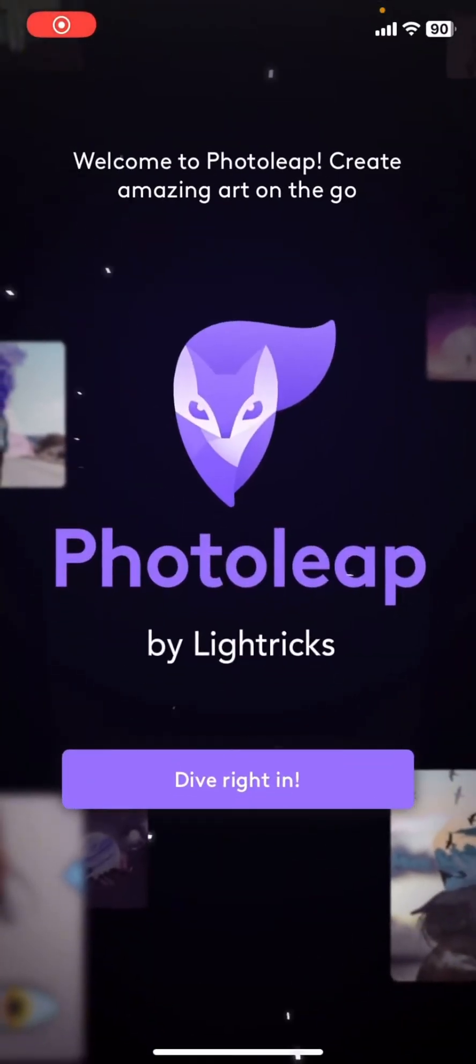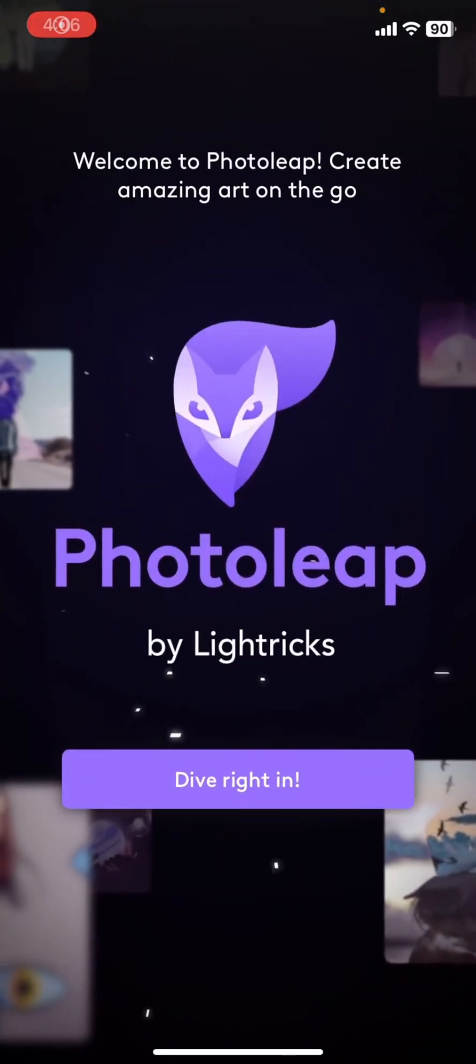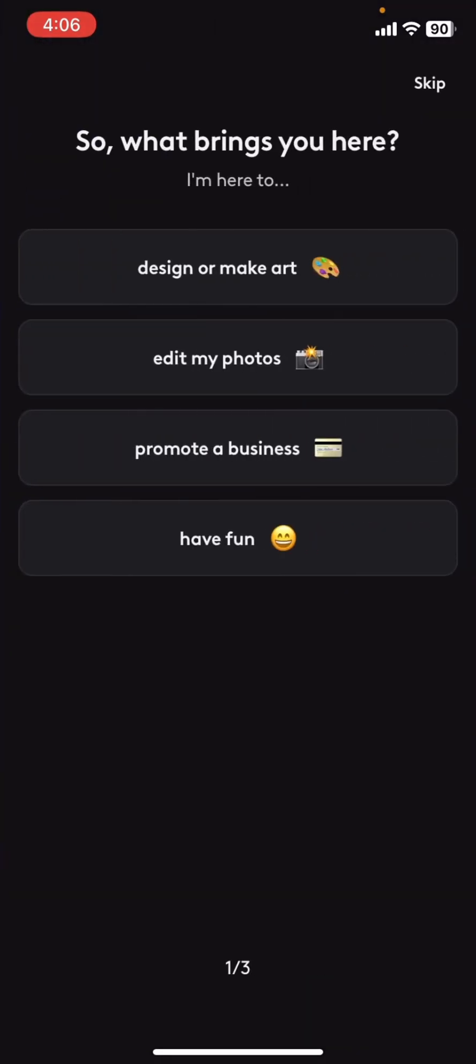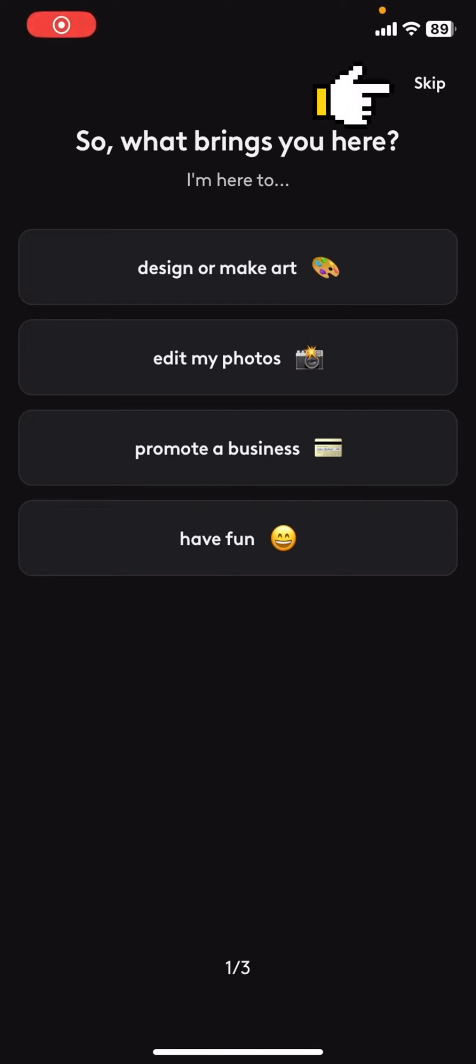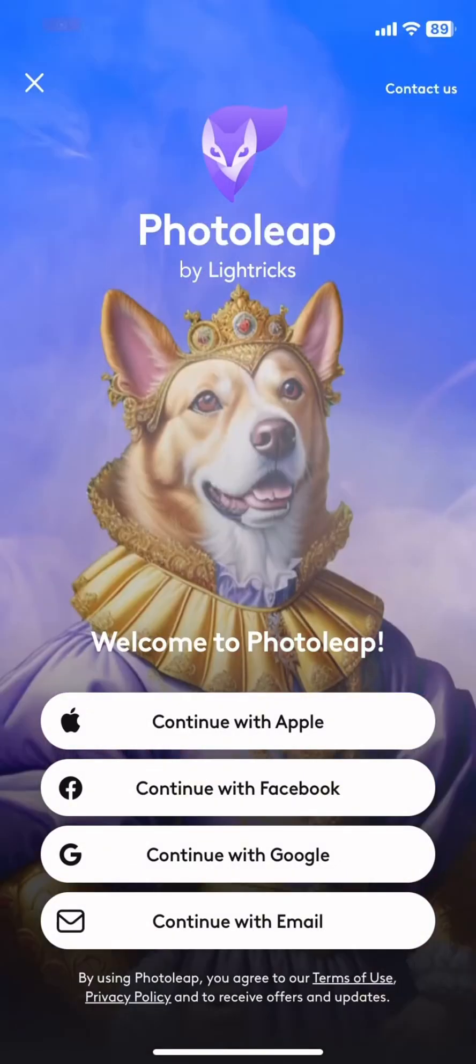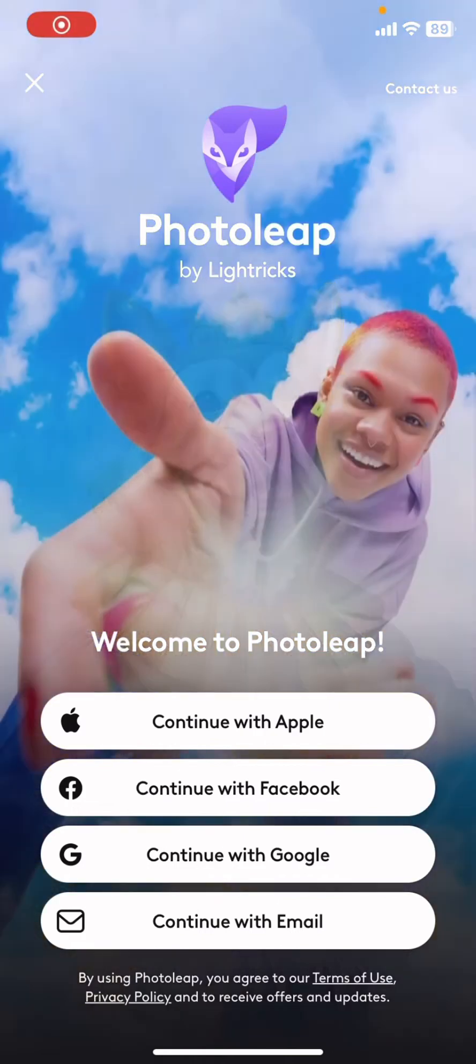After that, click on the dive right in button. In this page either you can skip or select what you are interested in from these options. For now I'm gonna click on the skip button.